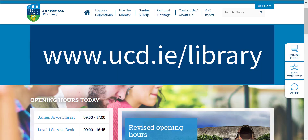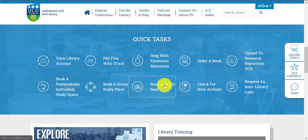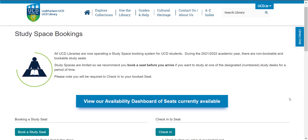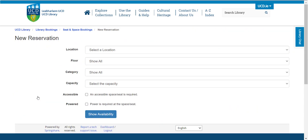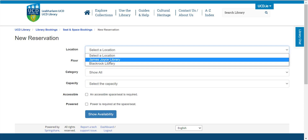Go to the library website. Select Bookable Study Seats and then click on Book Seats. First, decide which of UCD's five libraries you would like to book a seat in, then select a location.